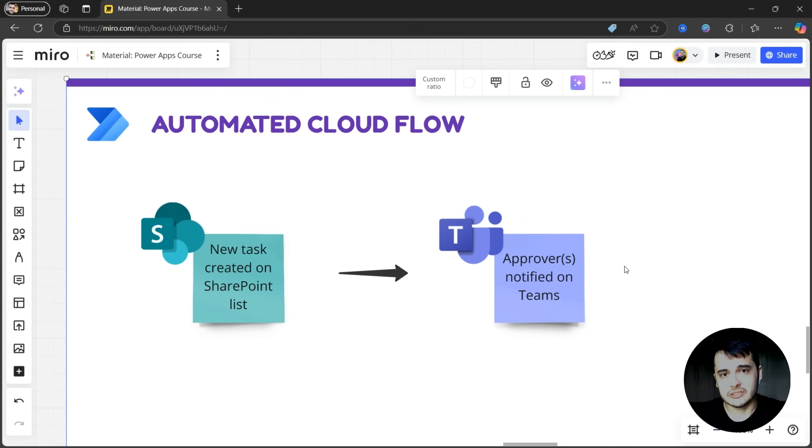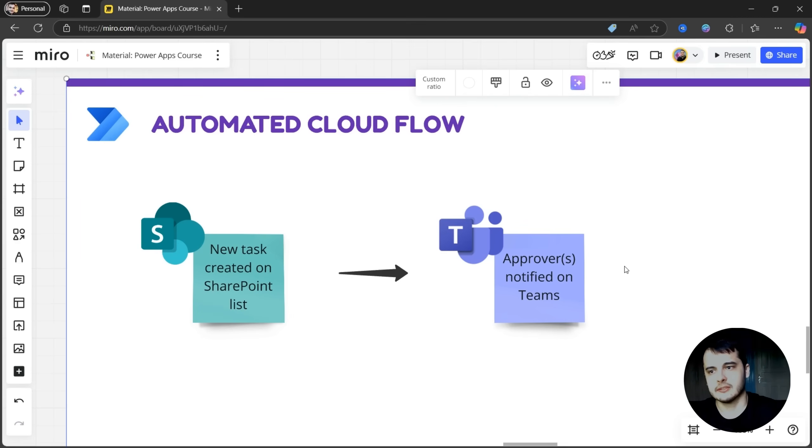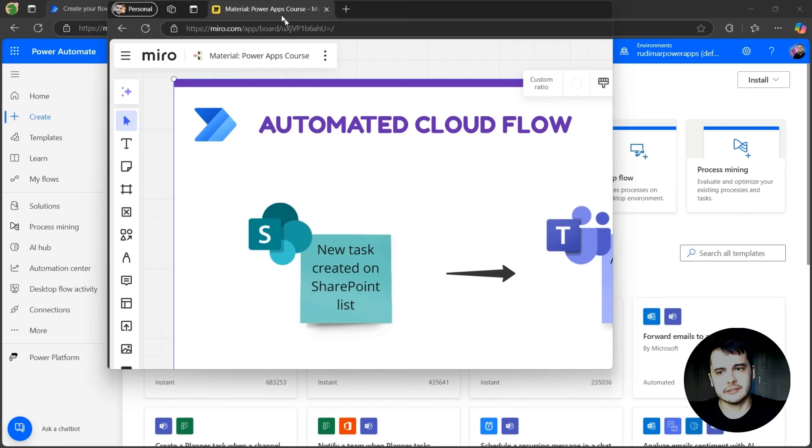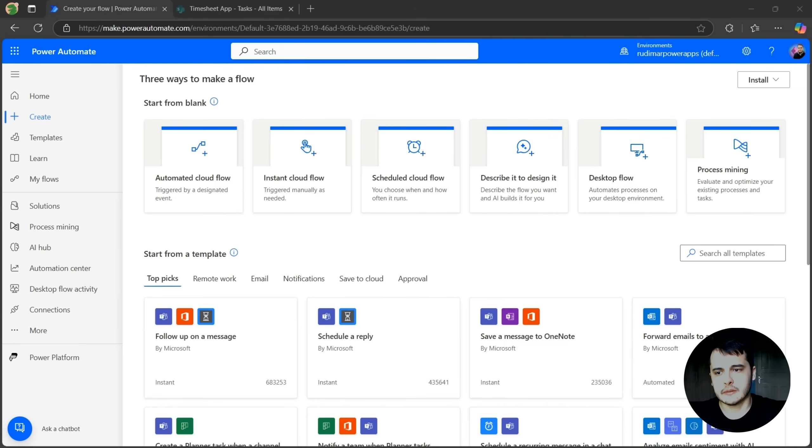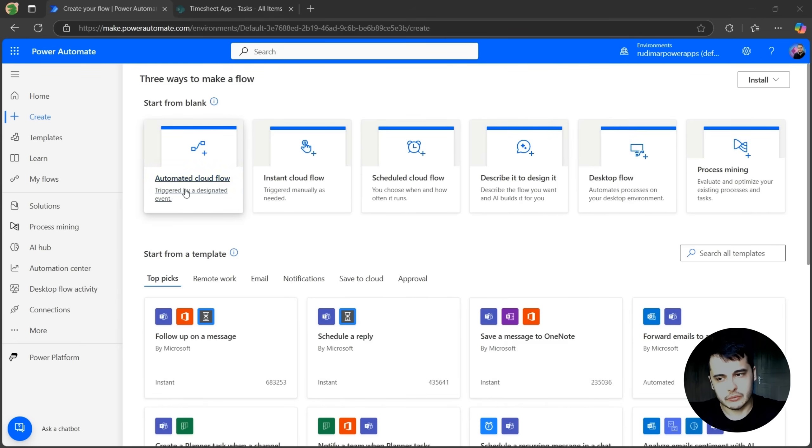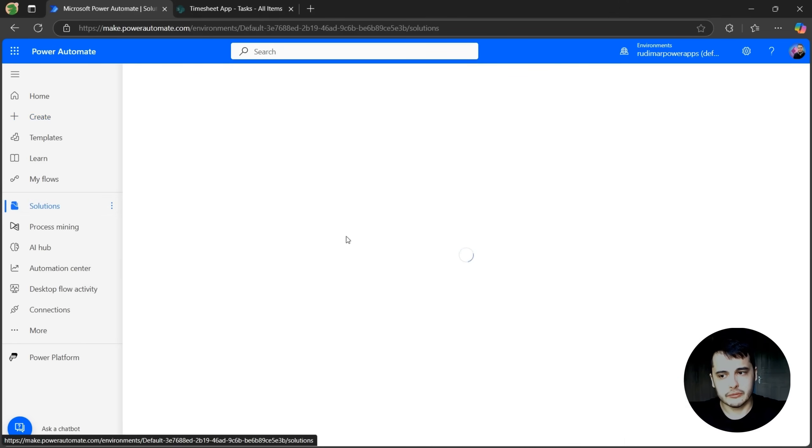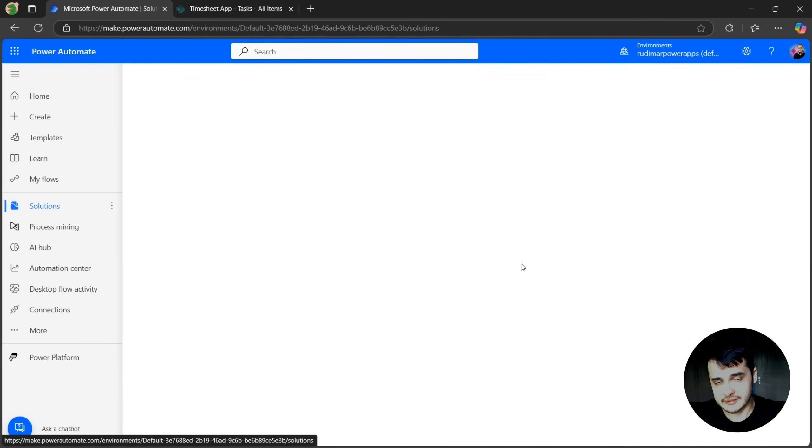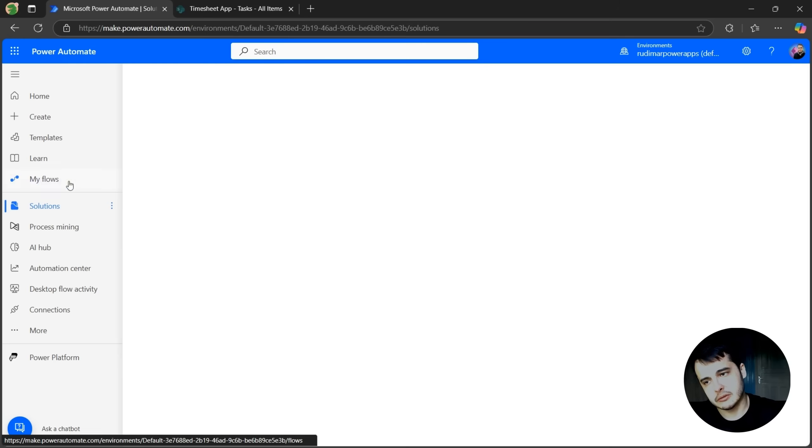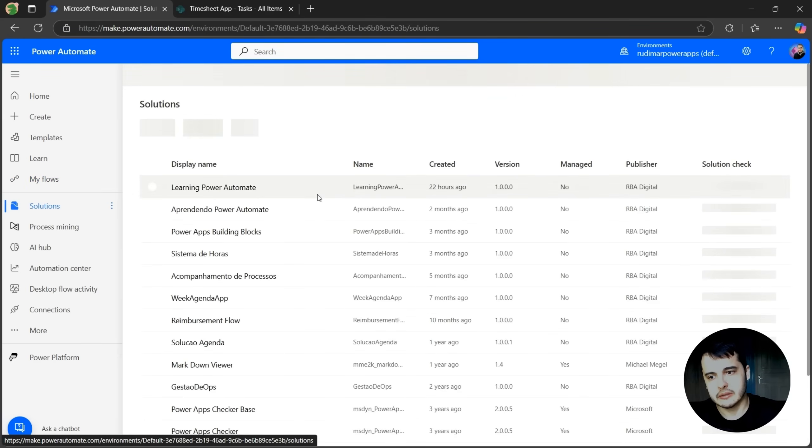It's very simple, but we are going to extend this flow in the next lessons. So let's get started. We are going to create an automated cloud flow, but I'm going to create from inside the solution just as a good practice. If you don't have a solution, then you create from the Create tab.